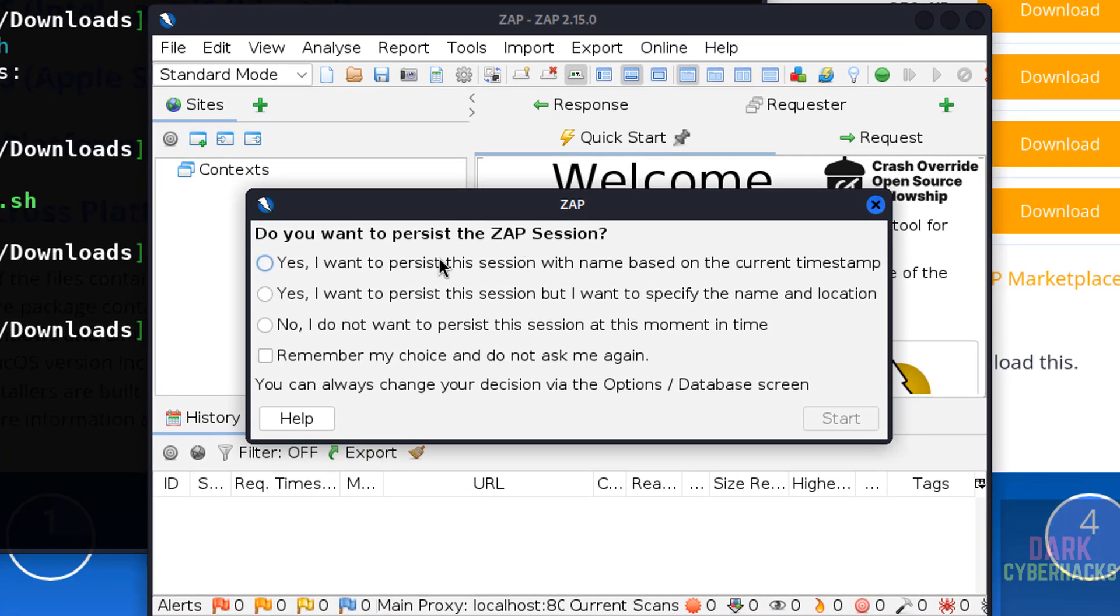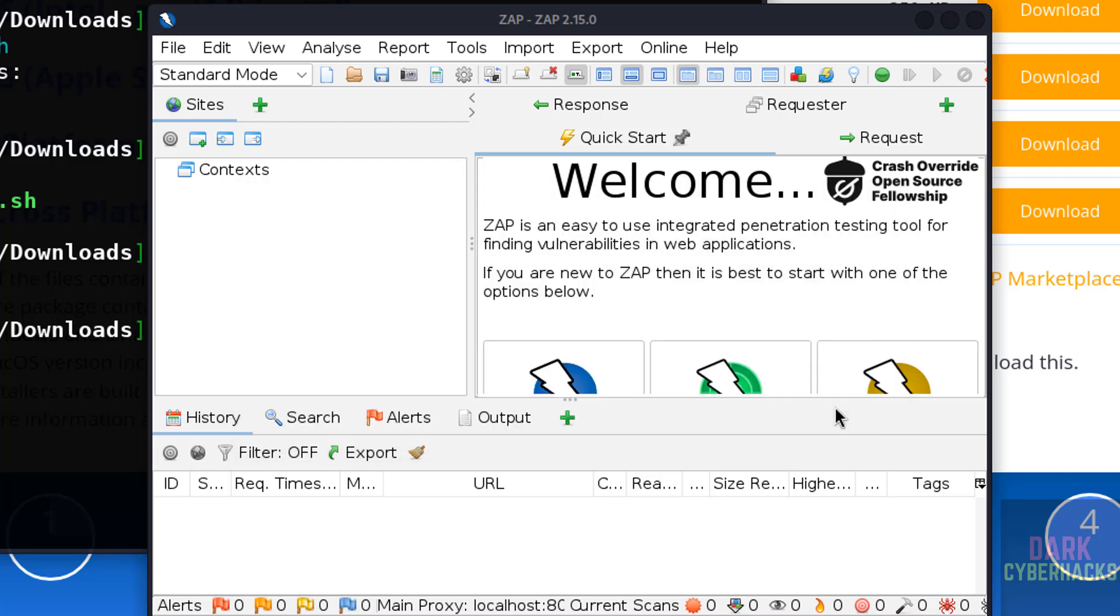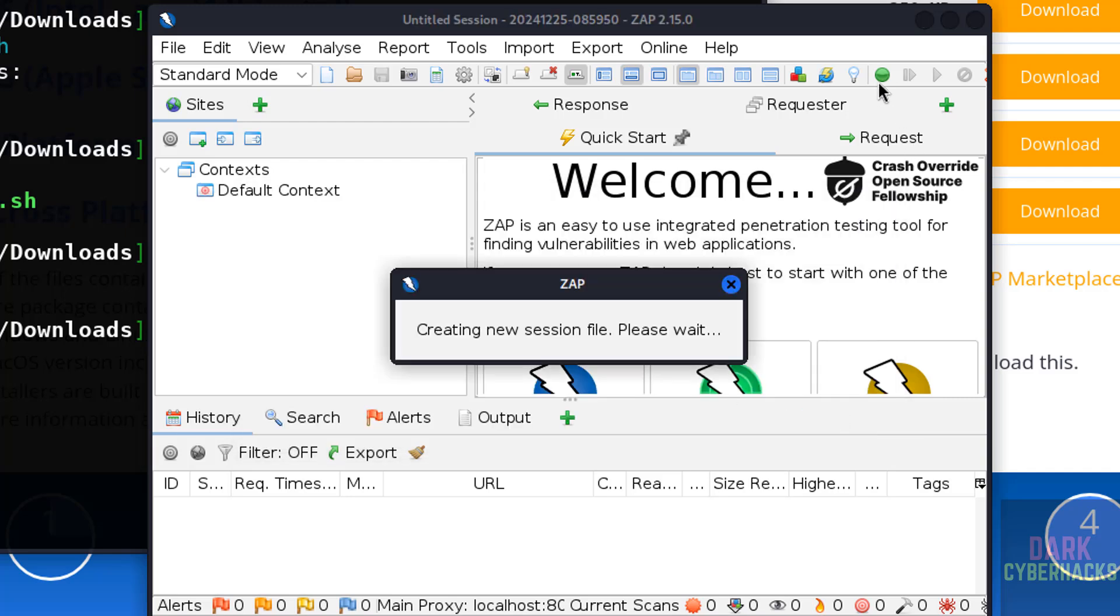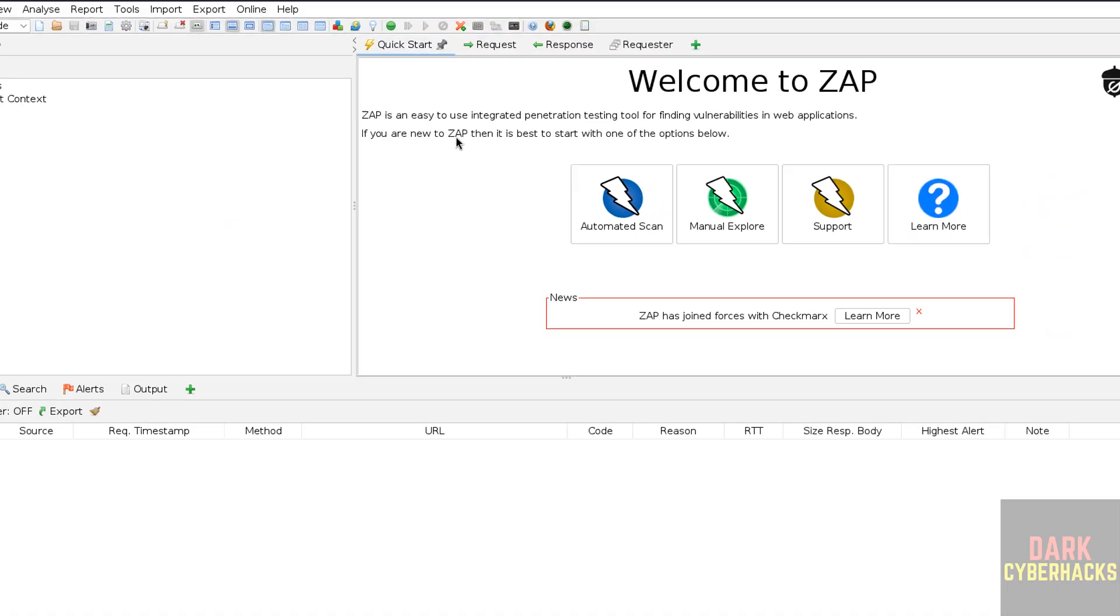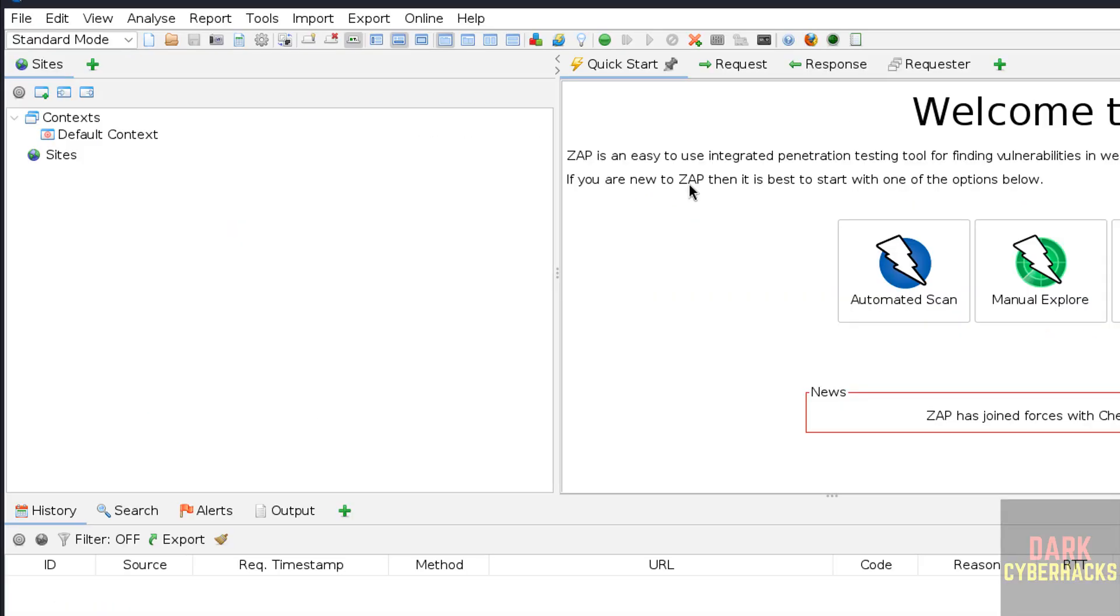See, do you want to persist the ZAP session? Select the option that you want and click on start. Let me maximize it. See, this is the ZAP console.